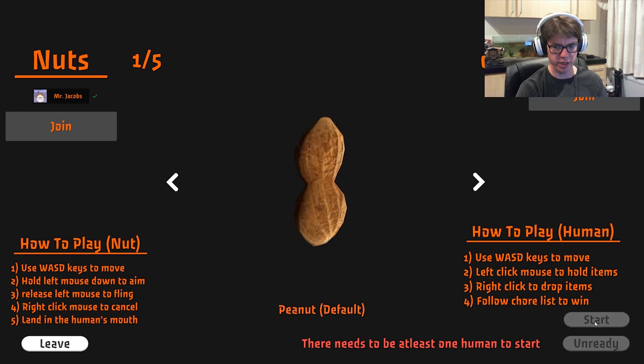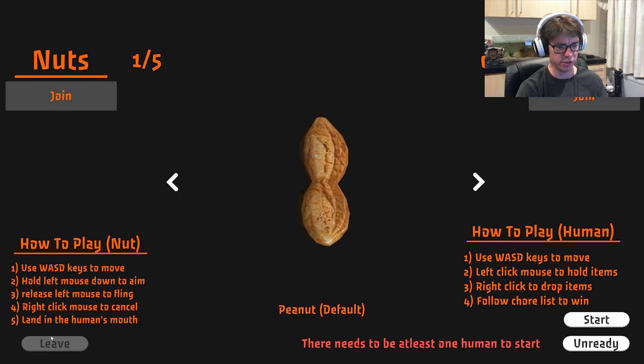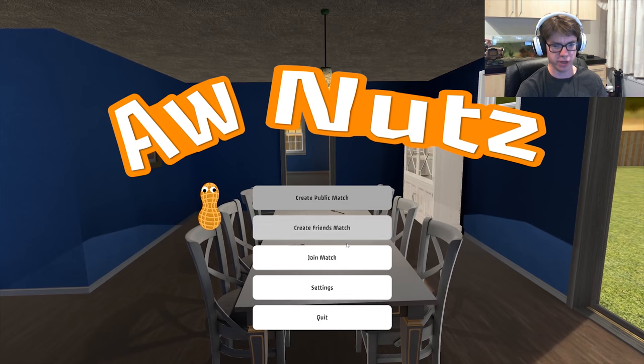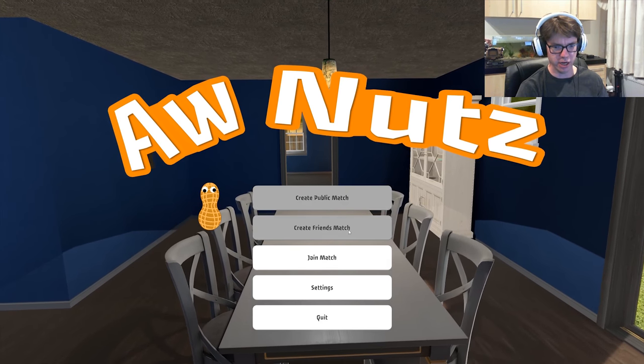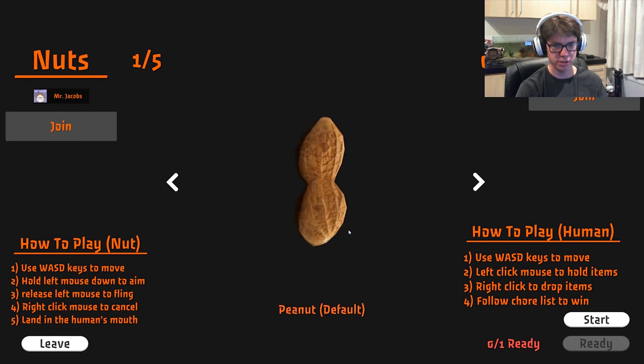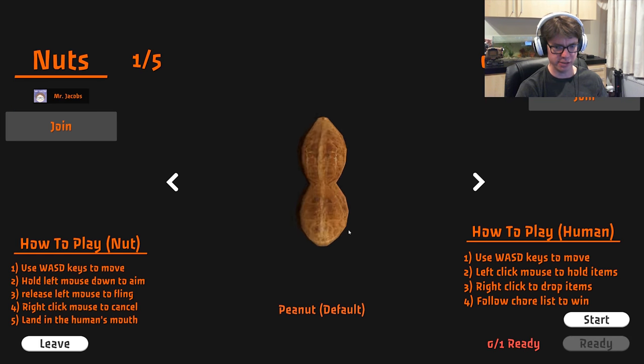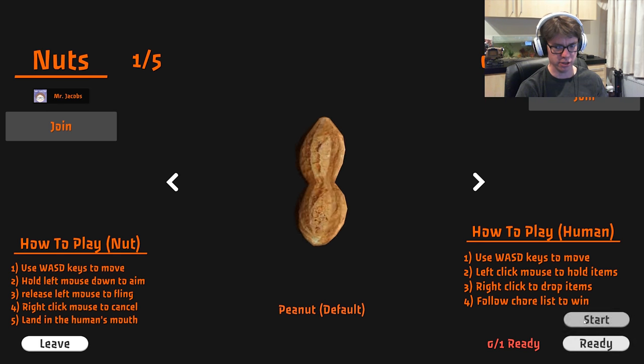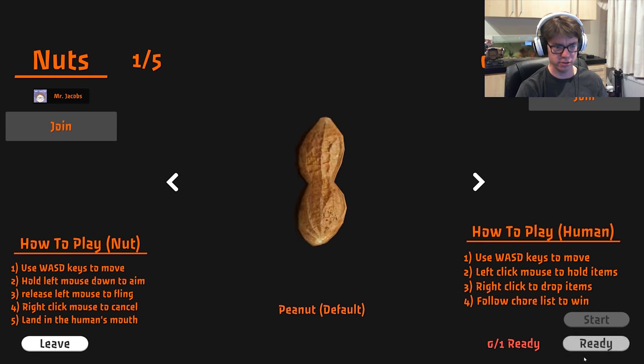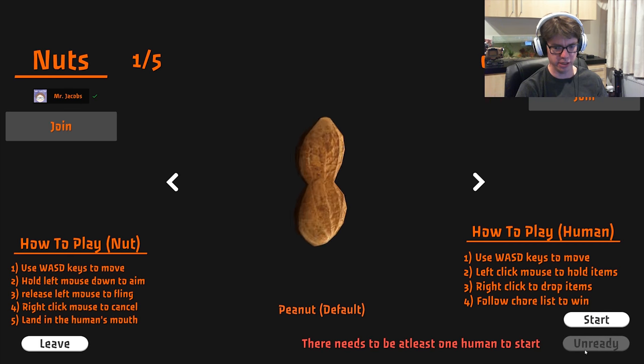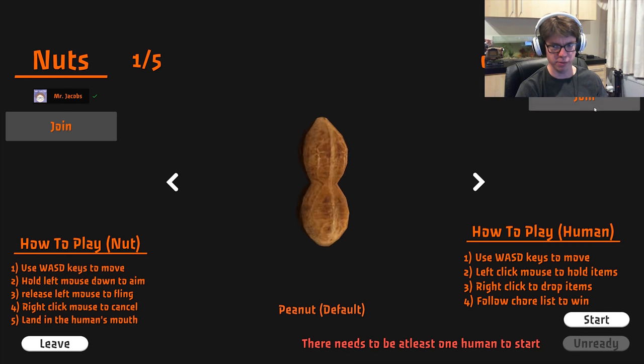Ready? Okay, so we need at least one human to start. Okay. Let's create a friends match. WASD, they're both WASD to move. Start. Ready? There needs to be at least one human. Join.